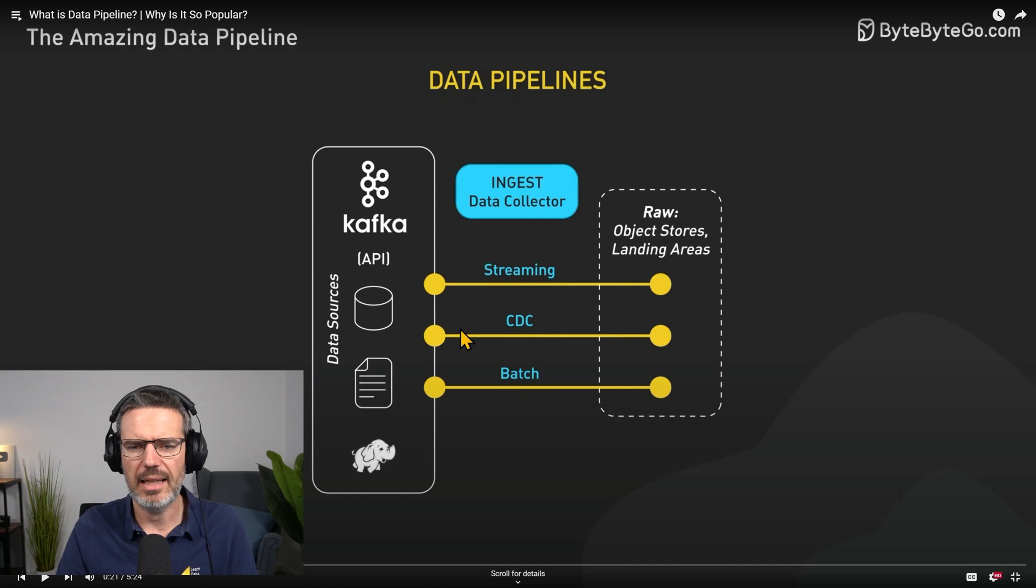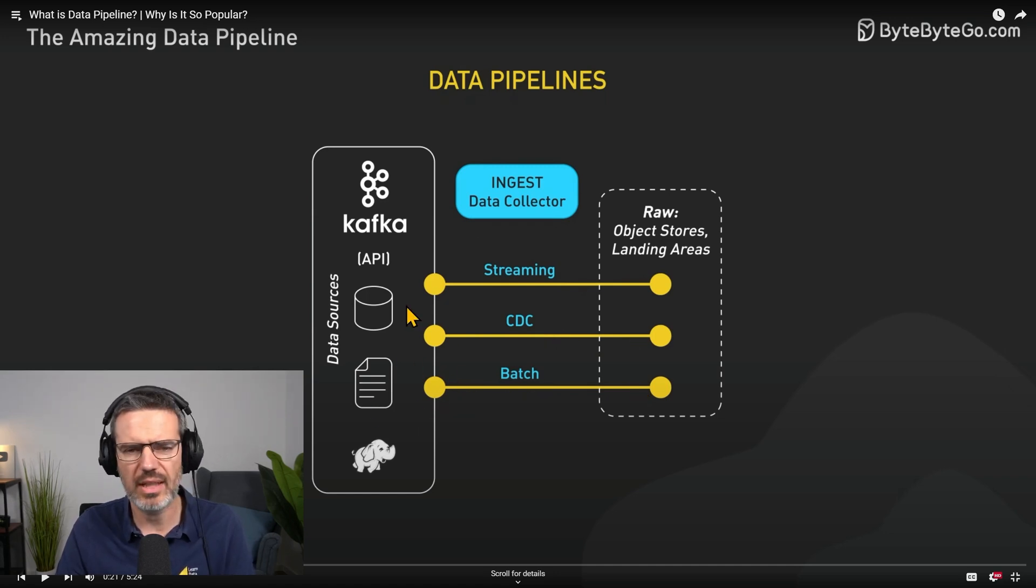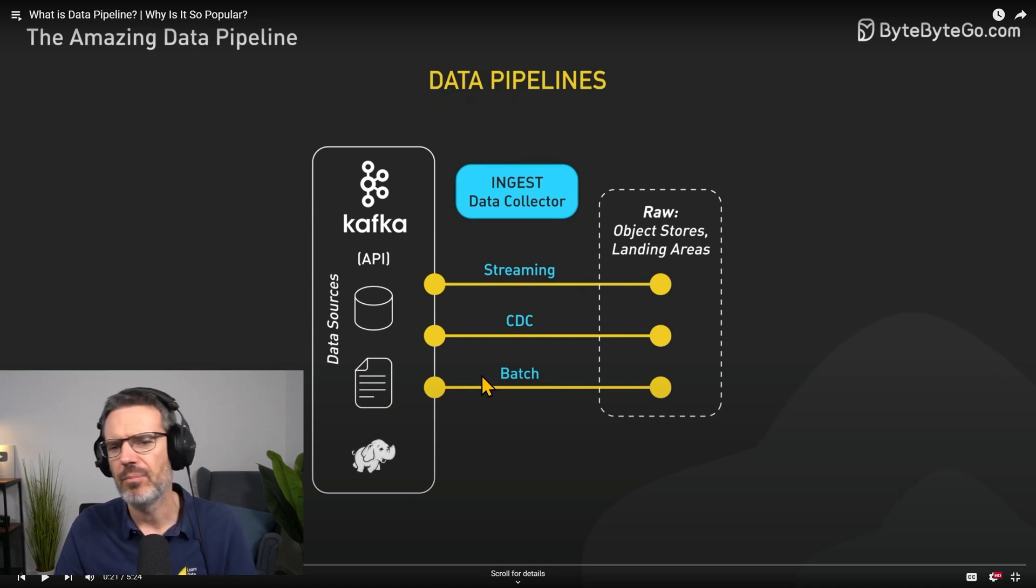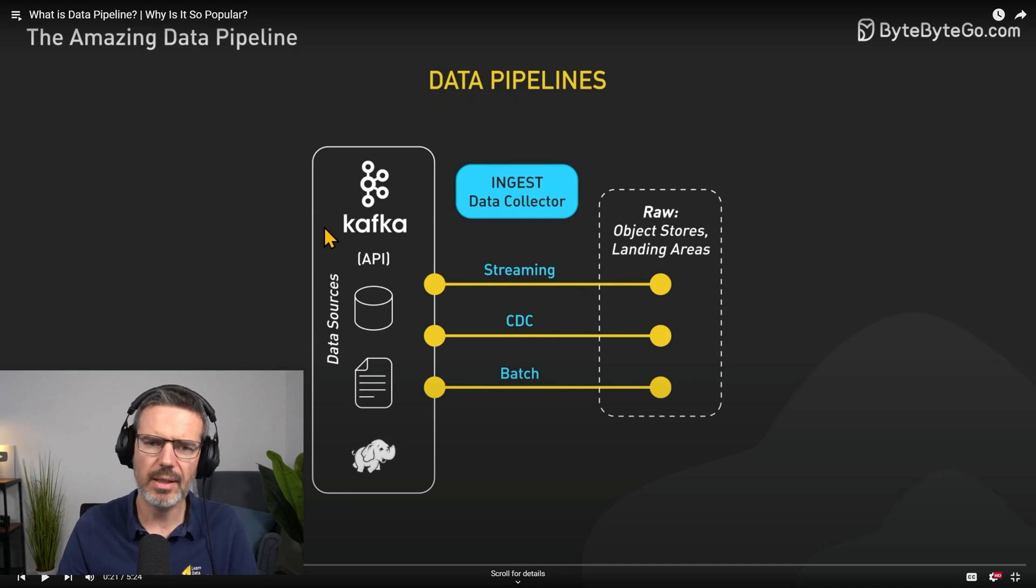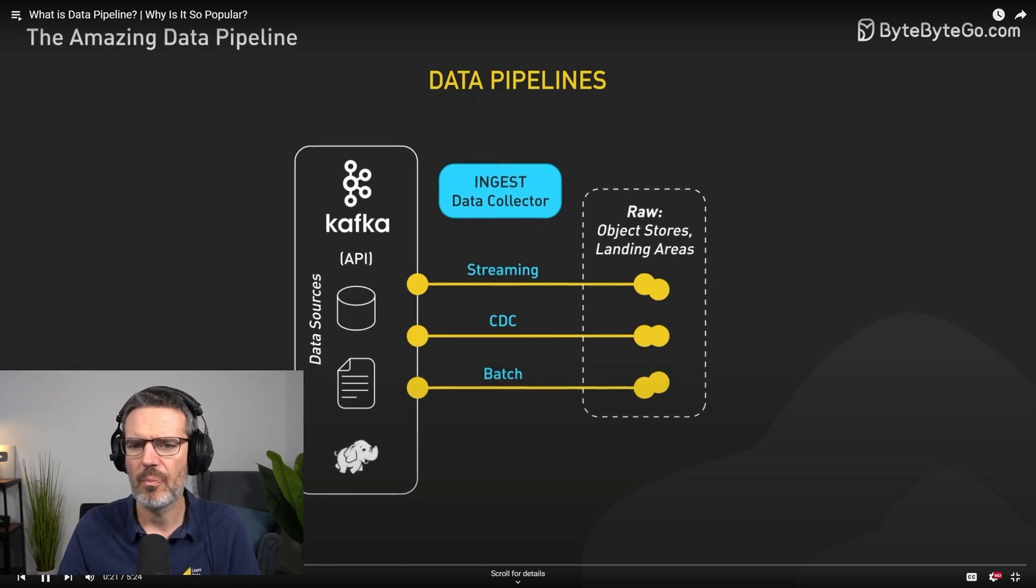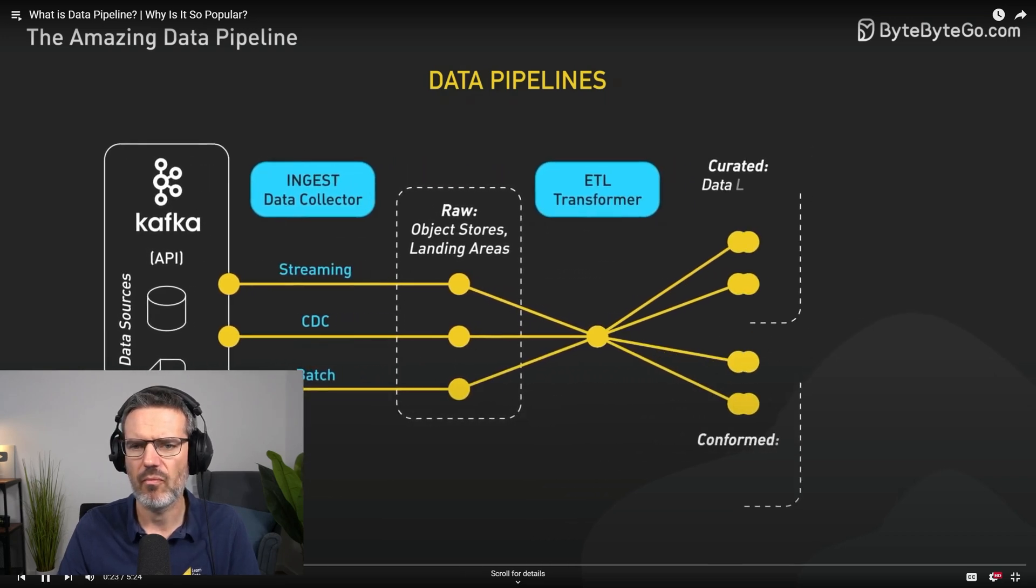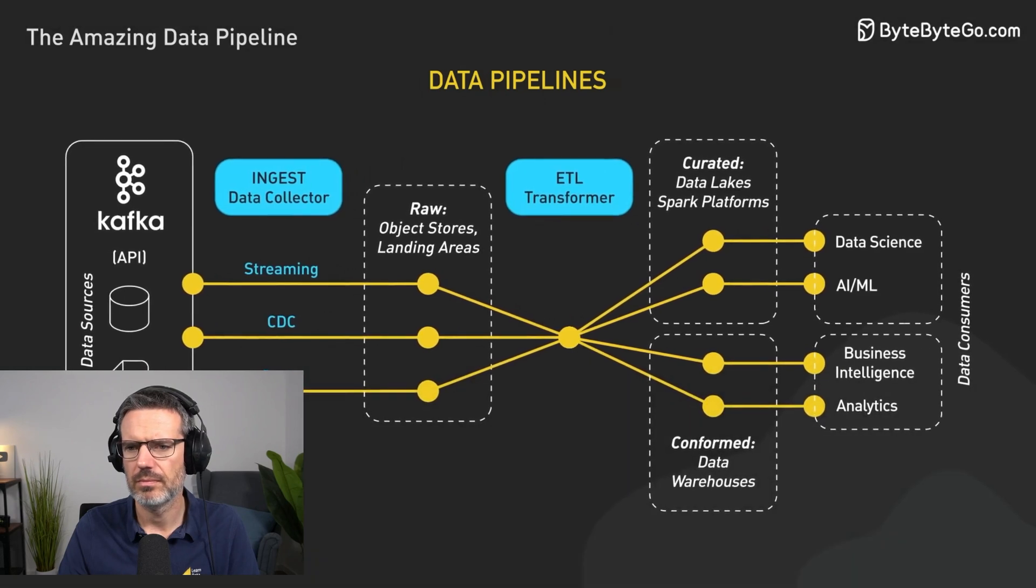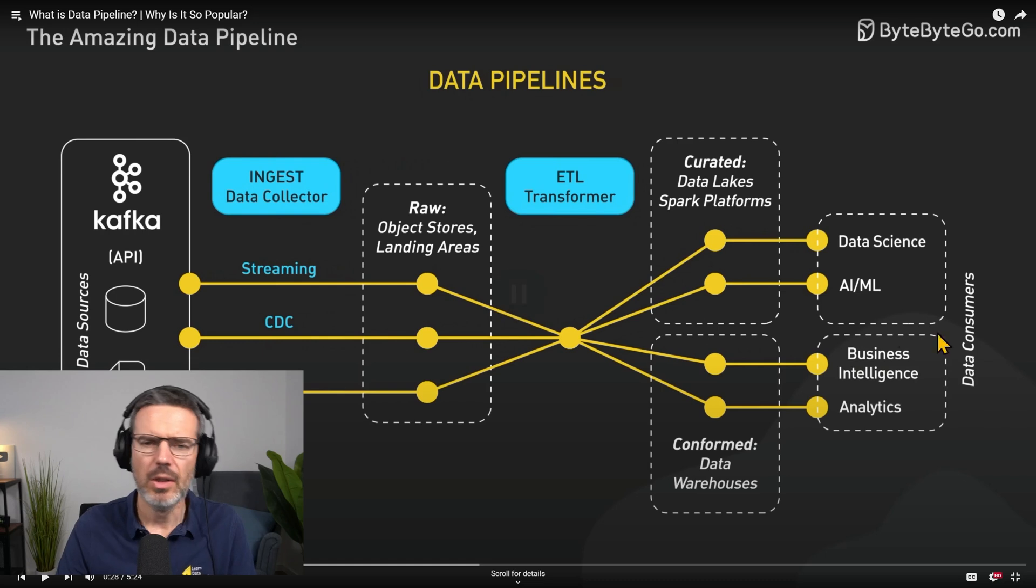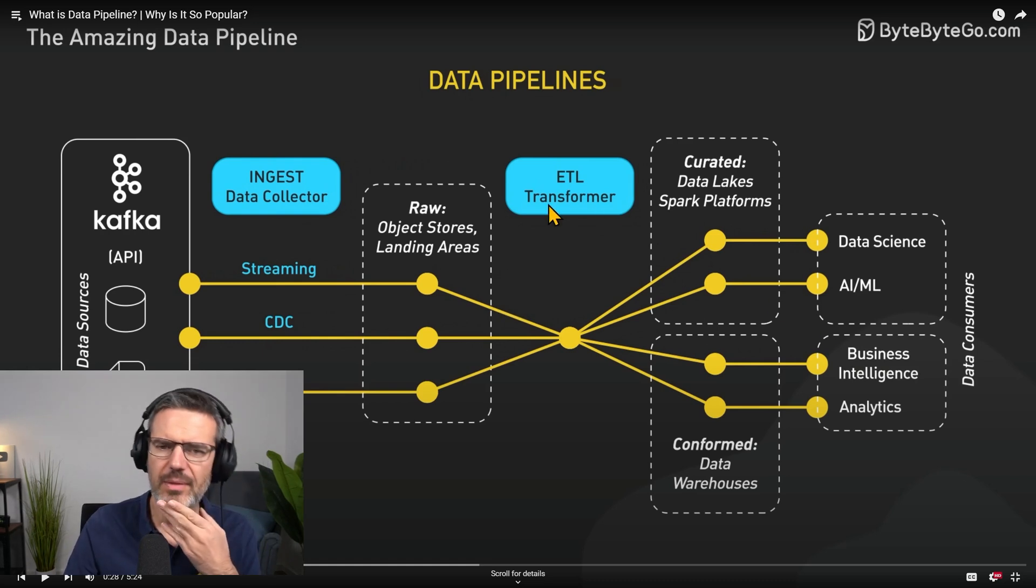Okay, data collector. You have a stream coming from Kafka, you have change data capture where if you have a database and something changes you will get information about this, or you have a batch process where you take the data and put it somewhere. Raw object storage landing areas. From the source to some kind of landing area, data pipelines automate the process.